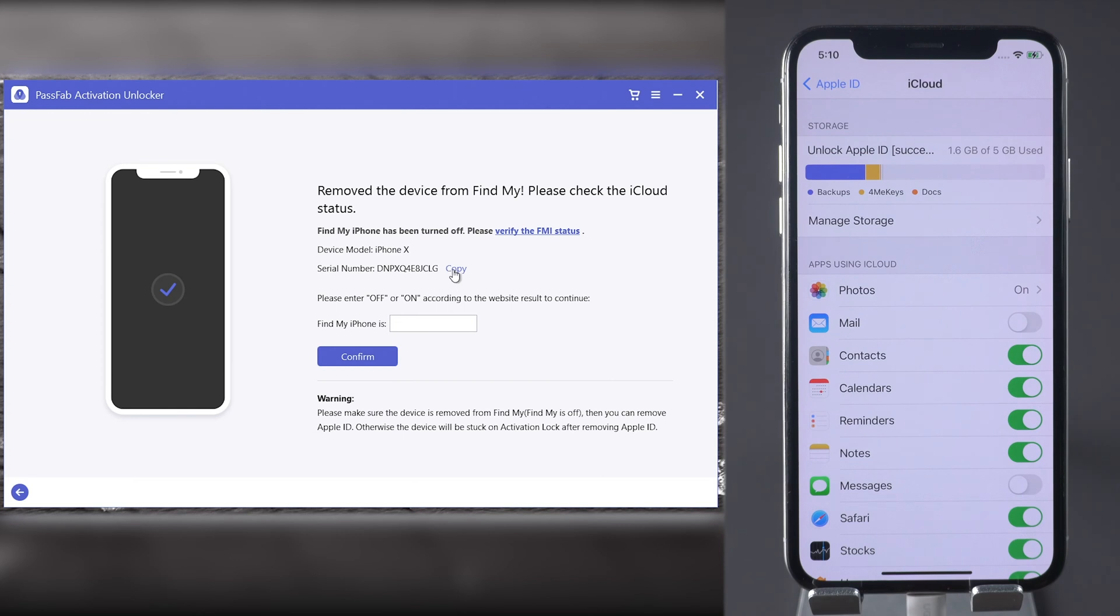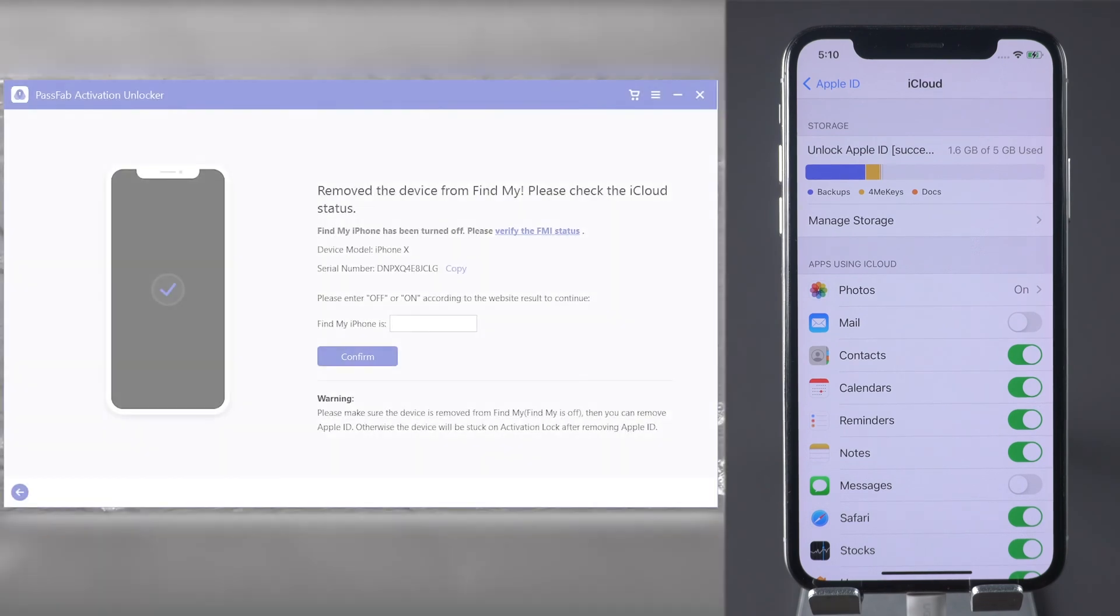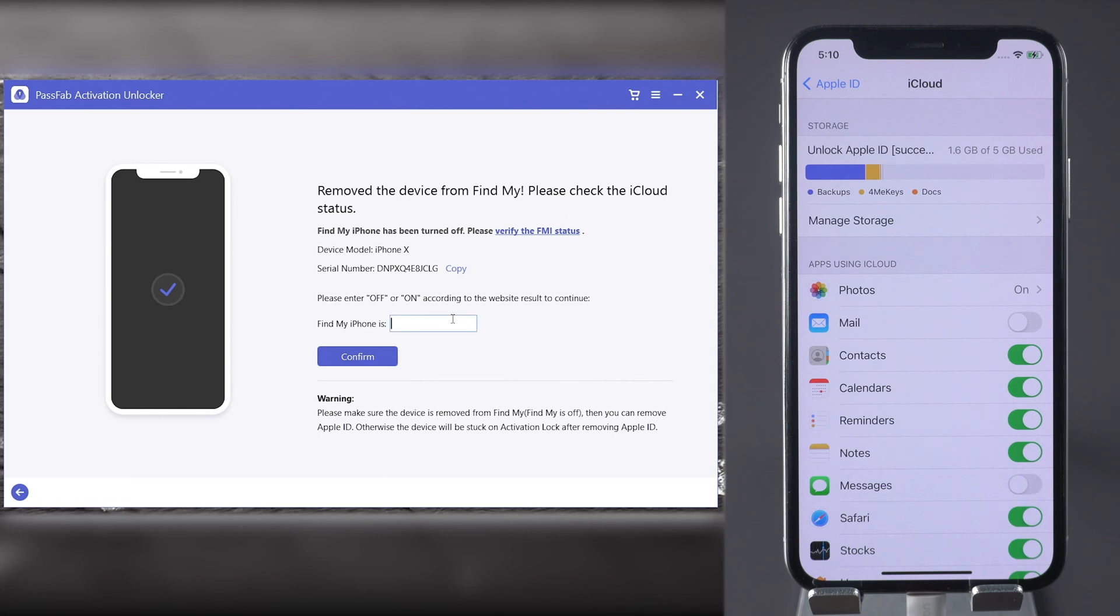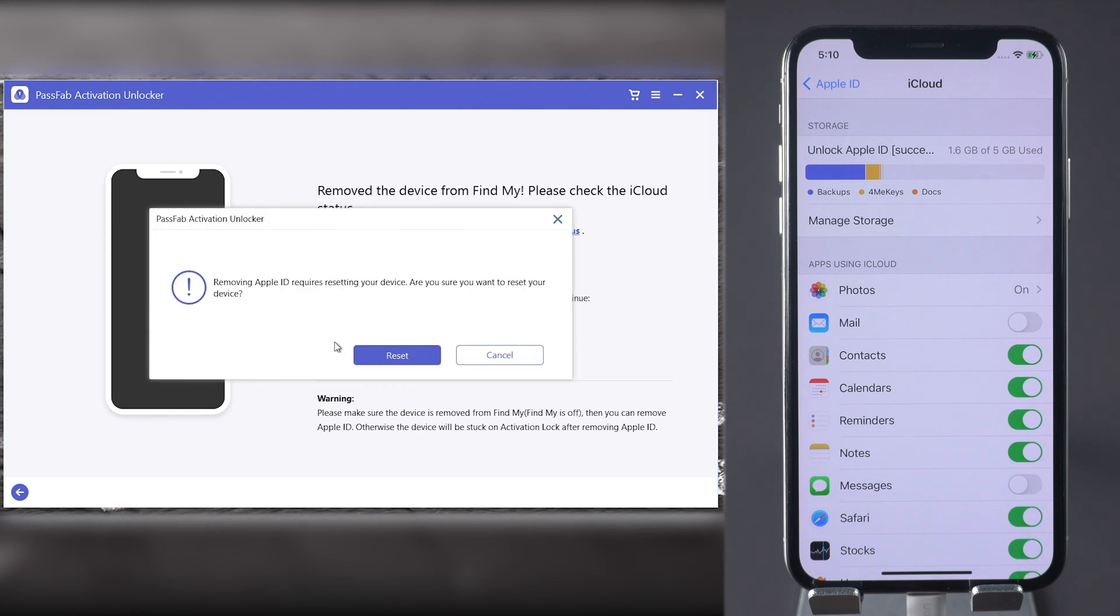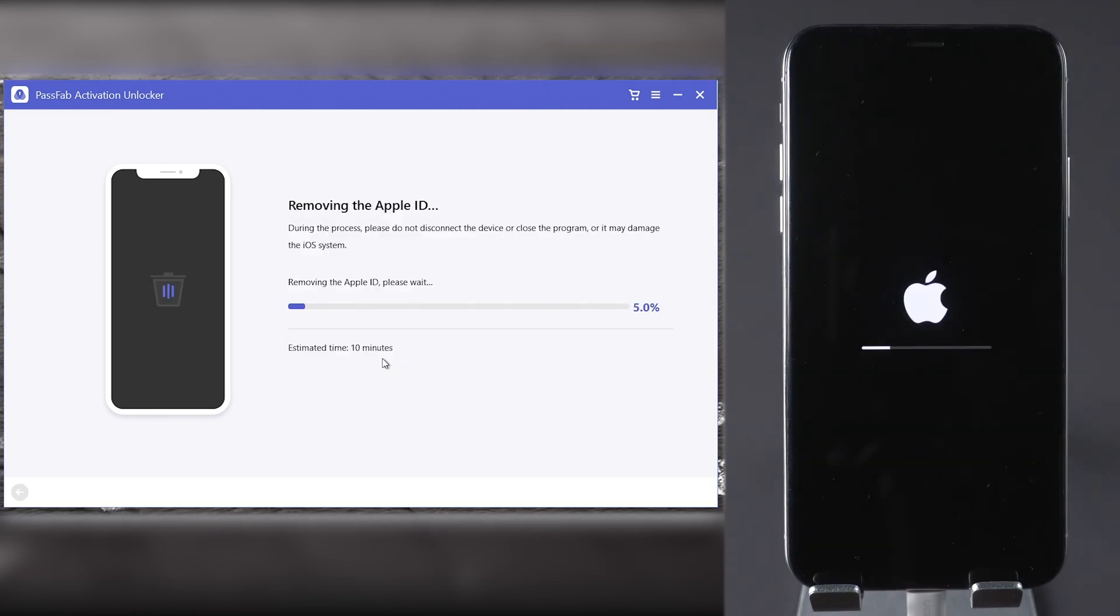Copy the serial number to verify Find My iPhone status. Enter off in the box and click Confirm. PassFab Activation Unlocker will reset your iPhone. Click Reset and you can set up your iPhone and use it as a new one.